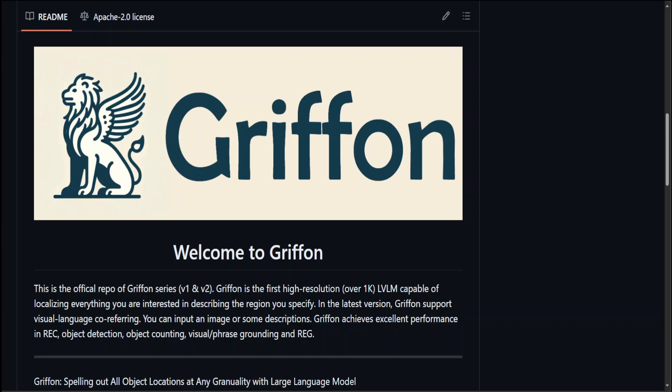Hello guys, in this video I am presenting you Griffon. Griffon is the first high resolution LVLM capable of localizing everything you are interested in, describing the region you specify.